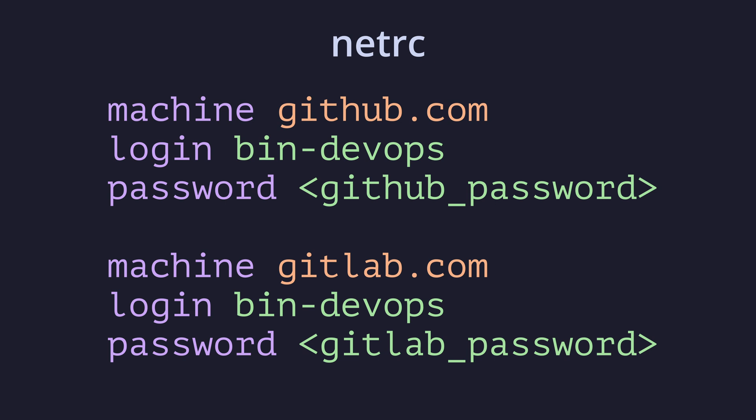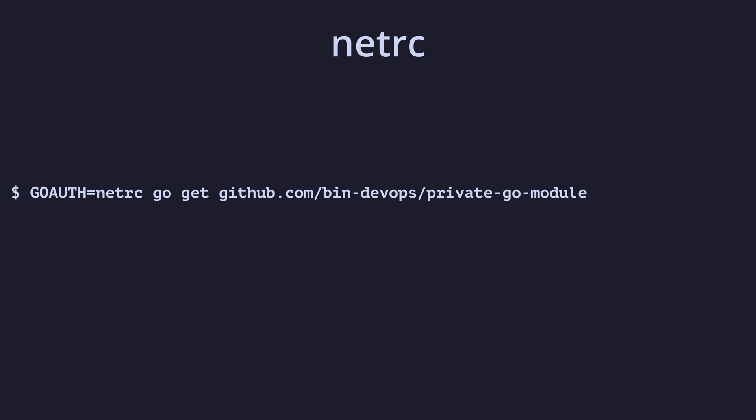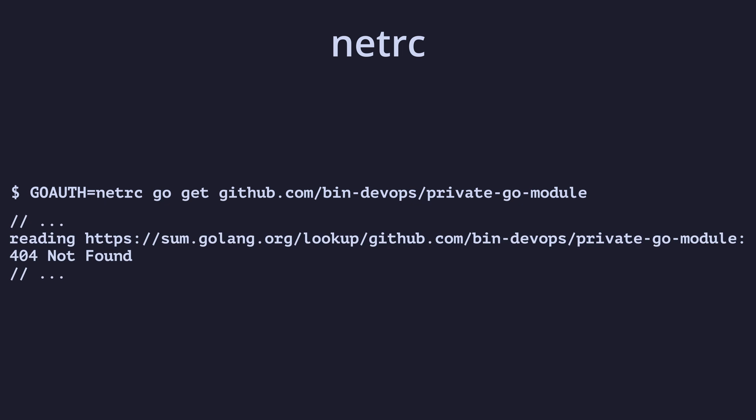The NetRC option tells GoGet to use credentials specified in a .netRC file found in the home directory. If you're not familiar with this file, it's a general purpose file used by many applications to authenticate with services. For every hostname, there is a username and password to authenticate with that host. If we now try to get a module with valid credentials set for the GitHub.com machine, we get a new error.